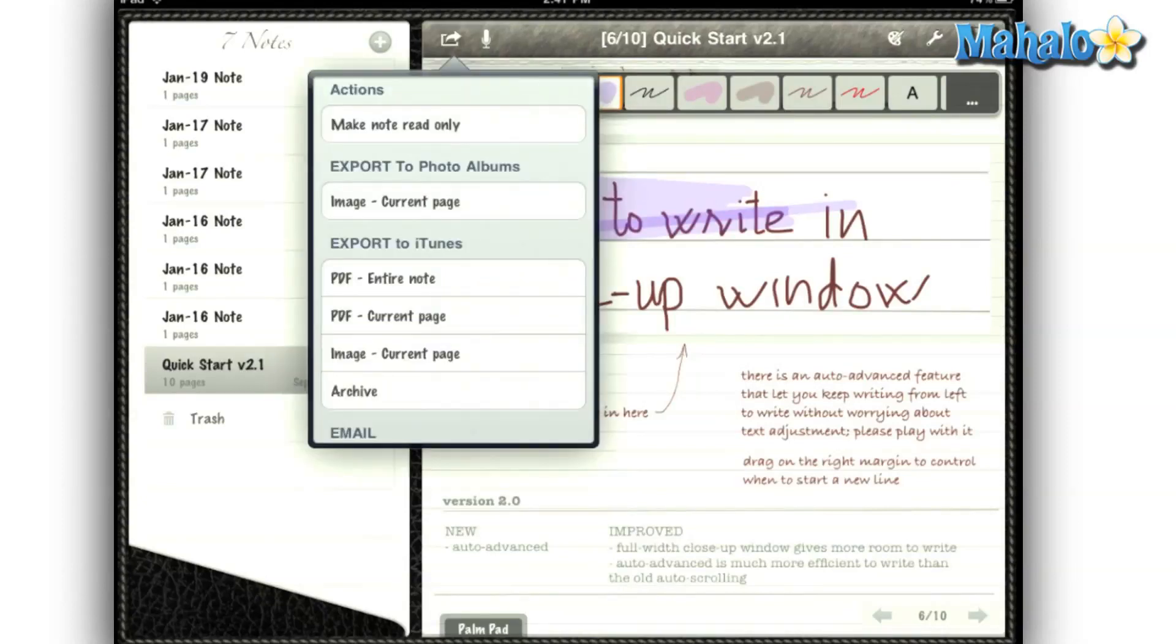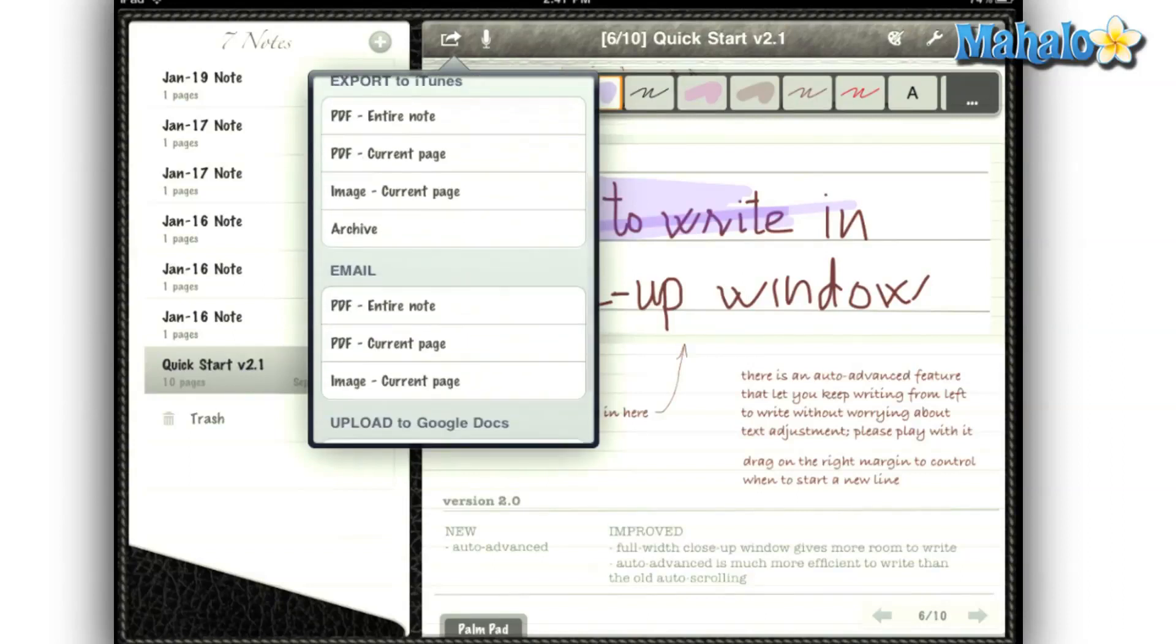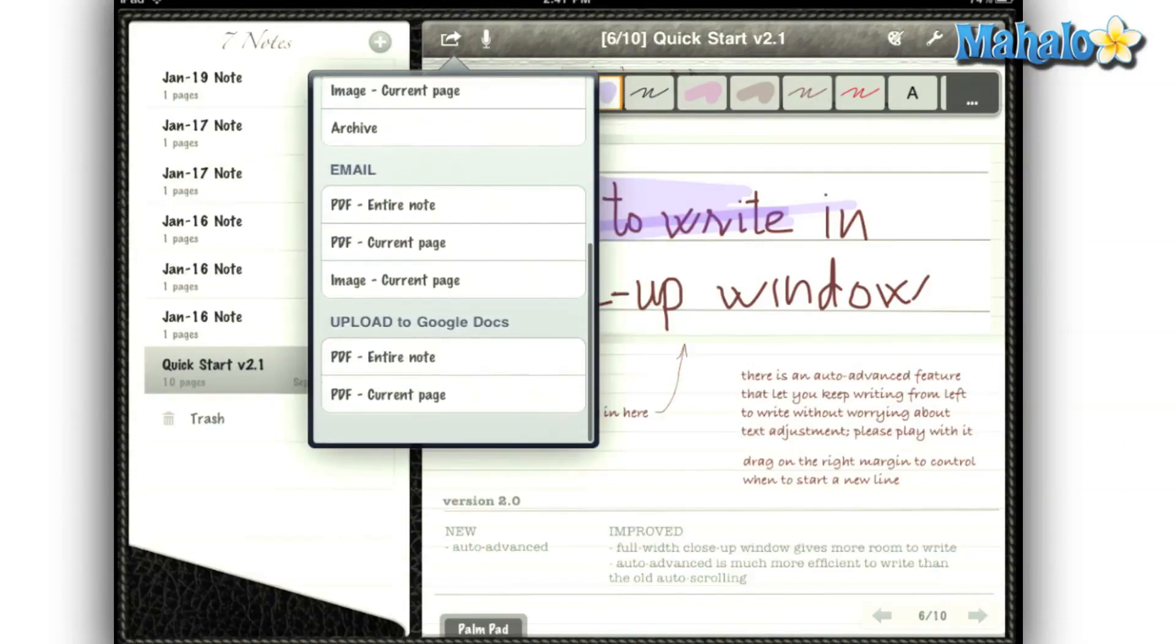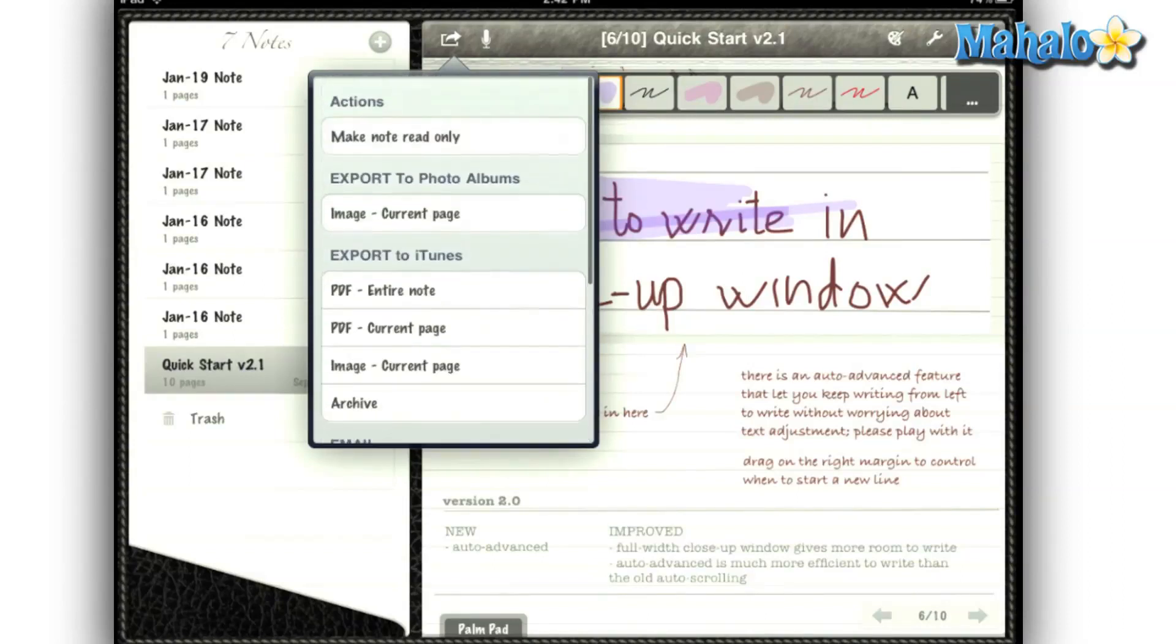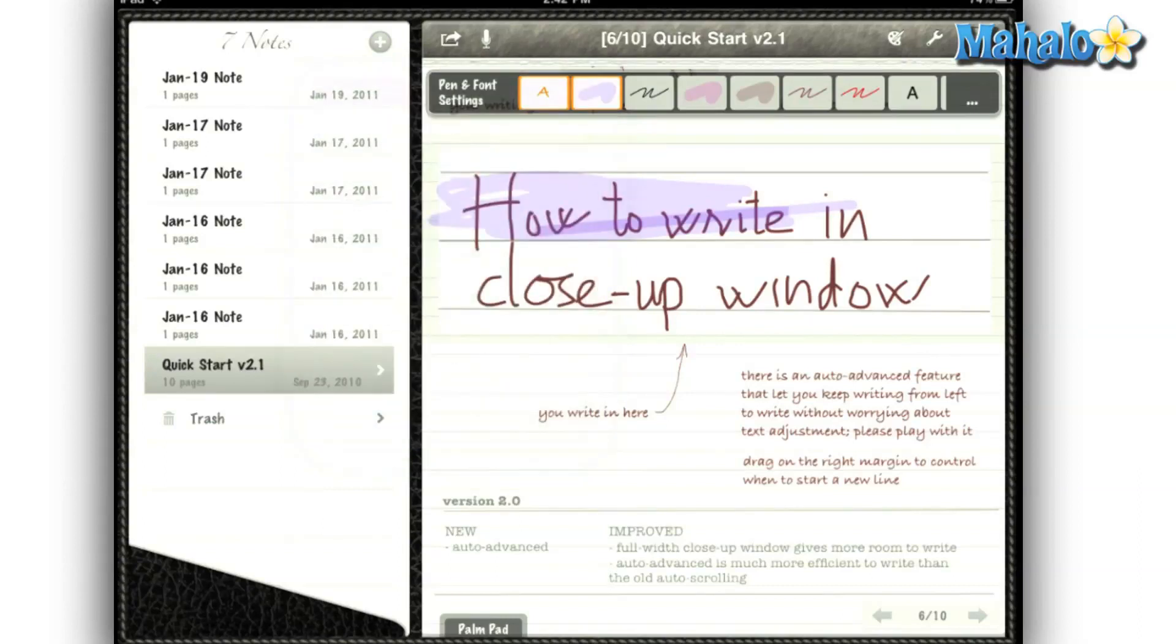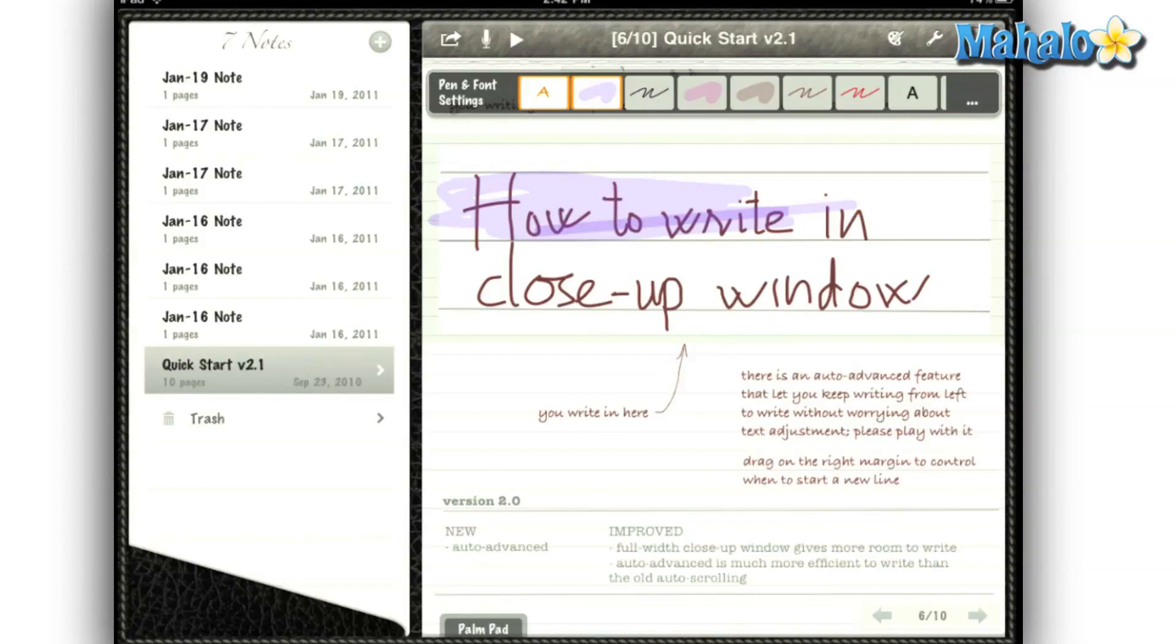There are so many great features in this app, it's hard to cover them all in this short review. But the most important is exporting your notes to Google Docs. After using this app, I can see a program like this in the future replacing paper in schools. So instead of turning in your paper to the teacher, you can just export it to Google Docs.